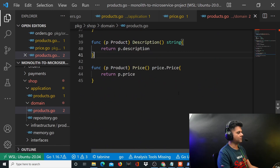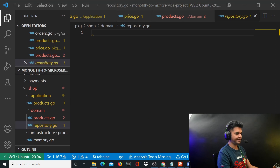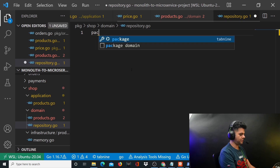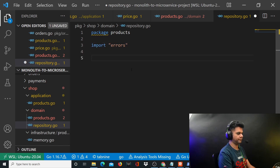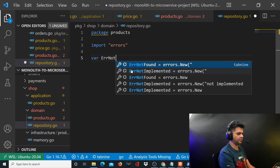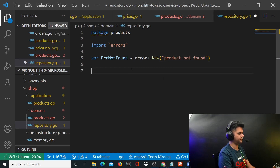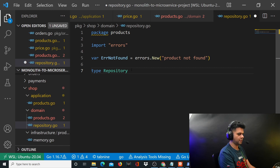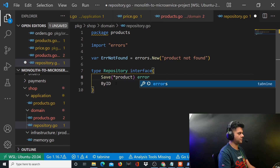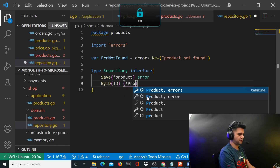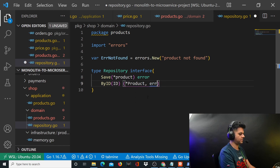This was the products file — that's all that needed to be done there. Now let's finish the repository file quickly. It belongs to package products again, we import errors, and we'll have an error called ErrNotFound — 'product not found'. The repository is just a small interface which will have two methods: Save, which takes a product and returns an error, and FindByID, which takes an ID and returns a product and an error.